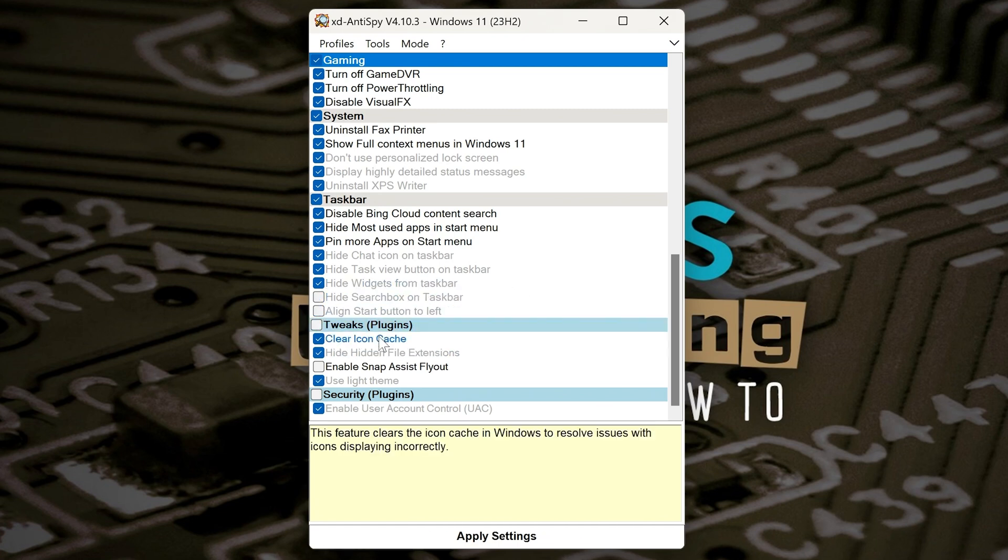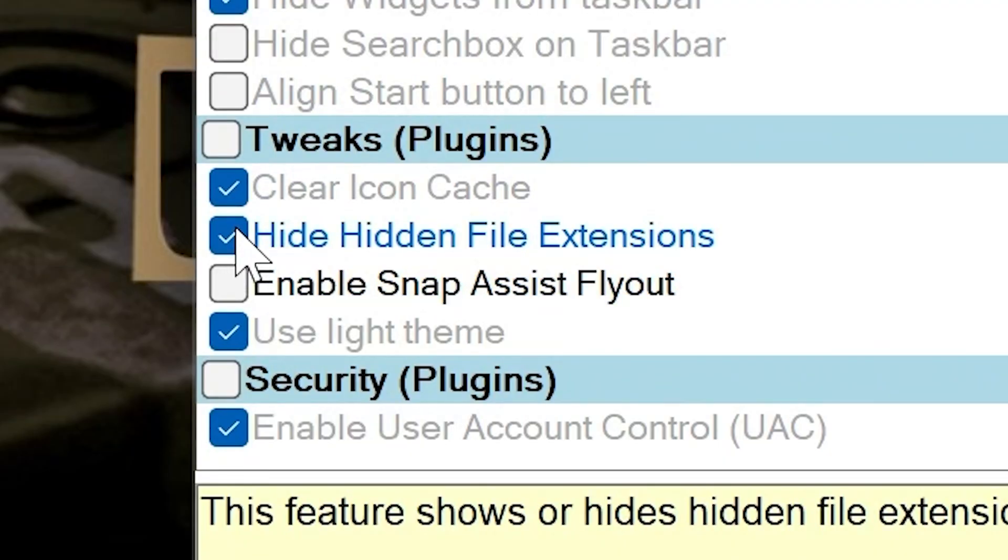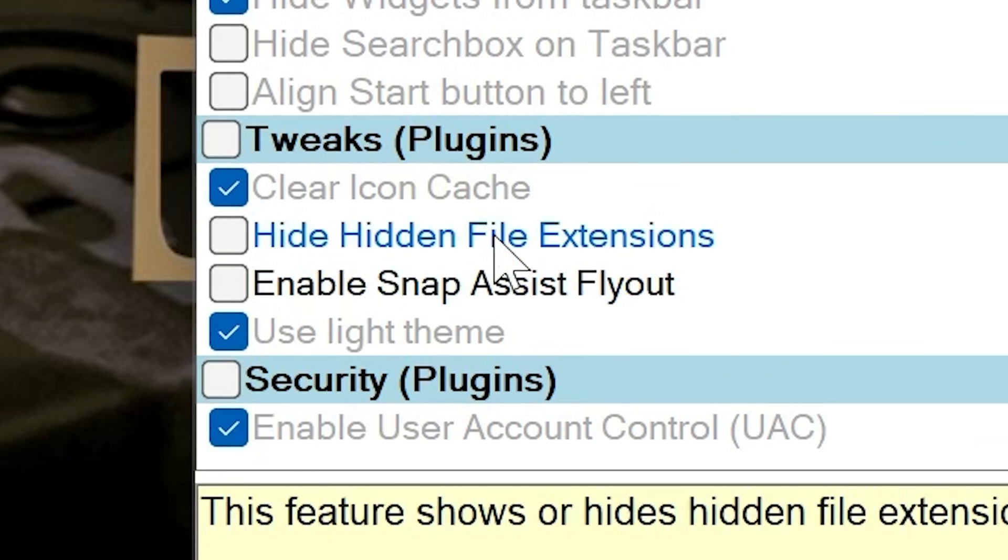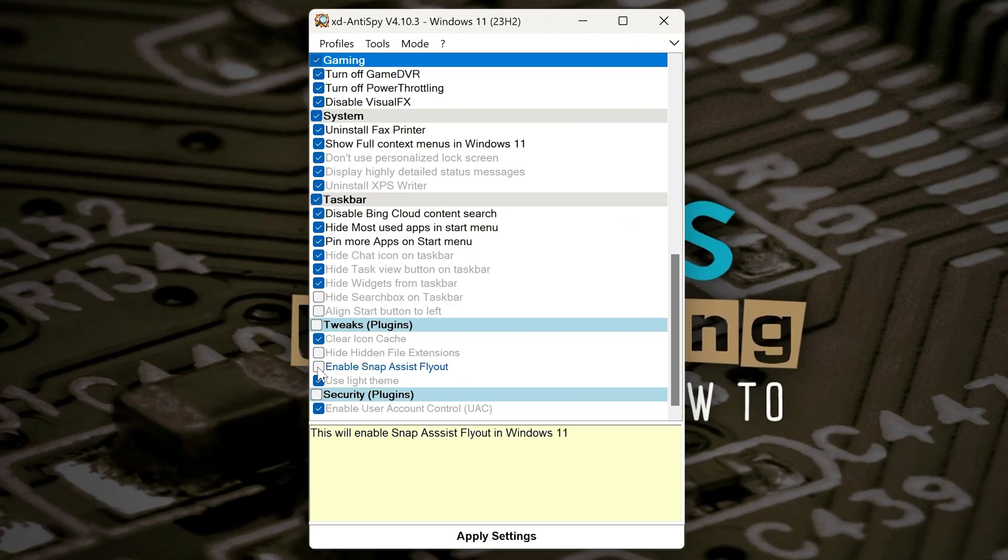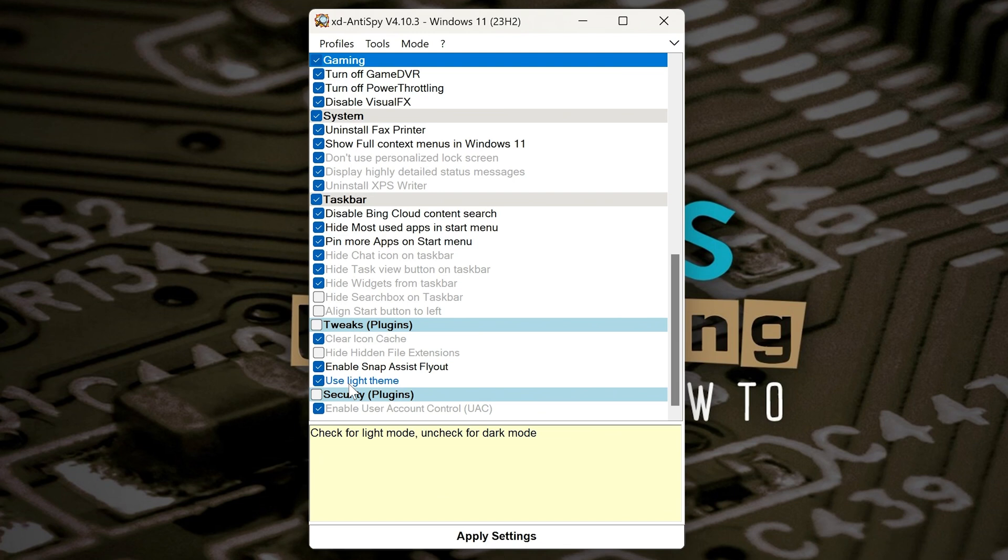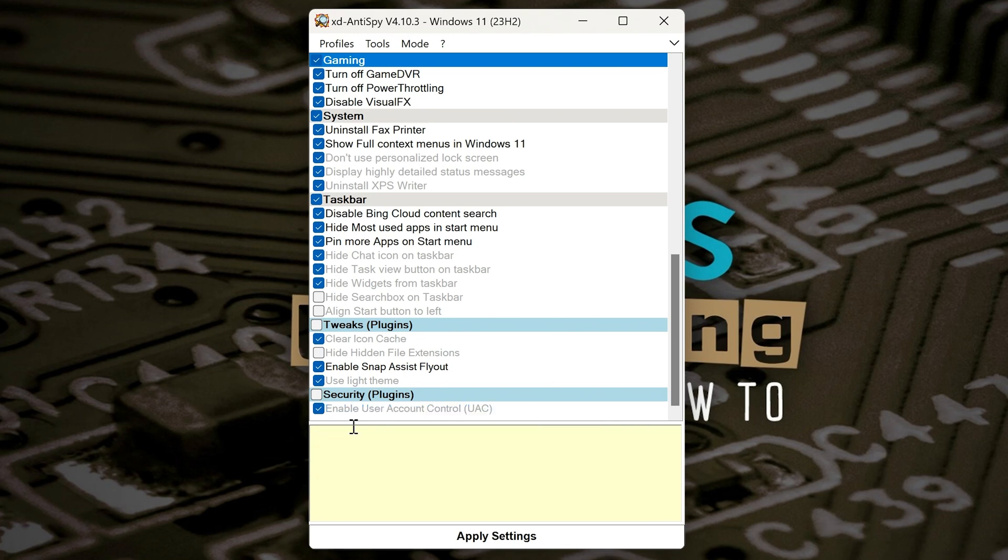So then we've got other tweaks. Clear the icon cache, that can be quite useful. Hide Hidden File Extensions - I'm not overly keen on that. I actually quite like to see extensions on files, just in case a file is masquerading as something it isn't, such as maybe a PDF or something which it might not be, and it's trying to get you to click on it. So that one I would be tempted to leave. Also the Snap Assist Flyout, I'm going to get rid of that. And Use Live Theme, we'll leave that on there. And then you've also got Enable User Account Control. Obviously you do want to have that on because that's pretty handy to do. So I think that's going to be it for me.